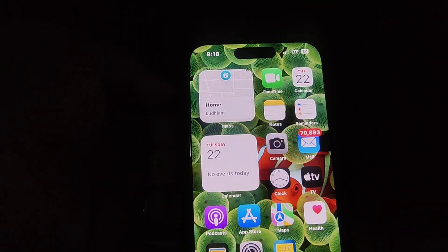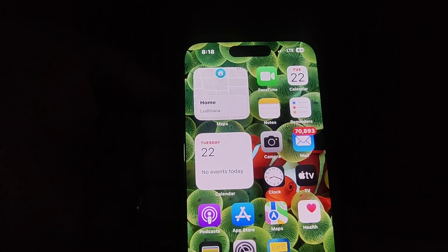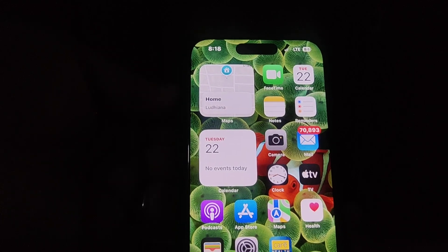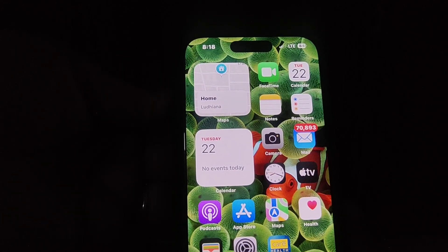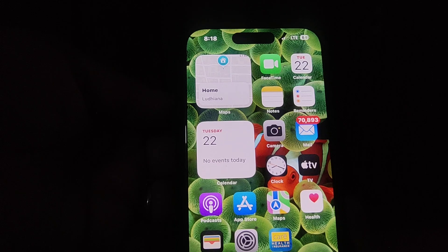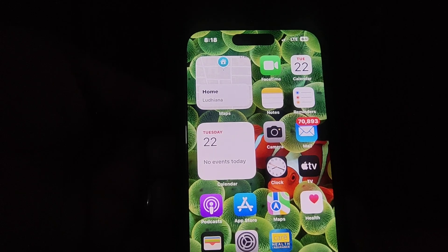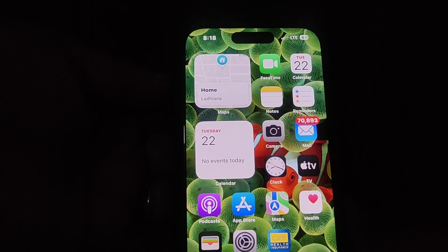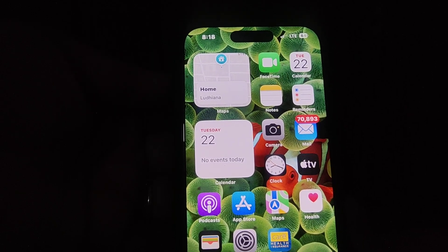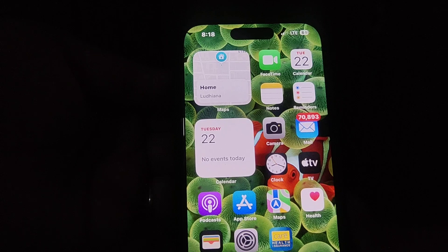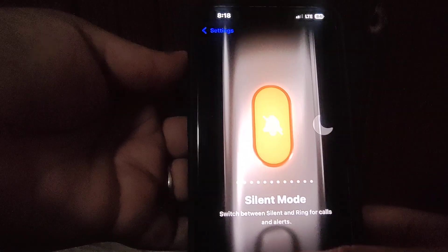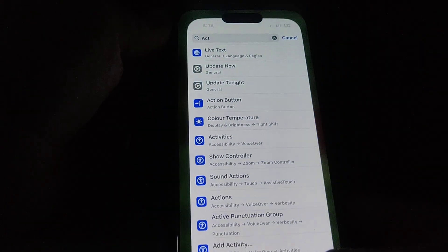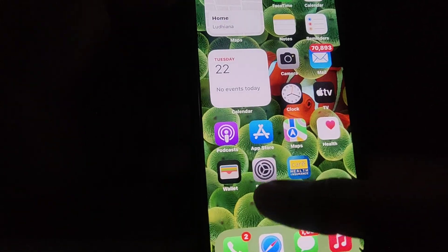The first is the action button. On the left side with the volume up and down buttons, you can see there's also a small button called the action button. You just need to put that action button into silent mode. For that, first you need to go to Settings.